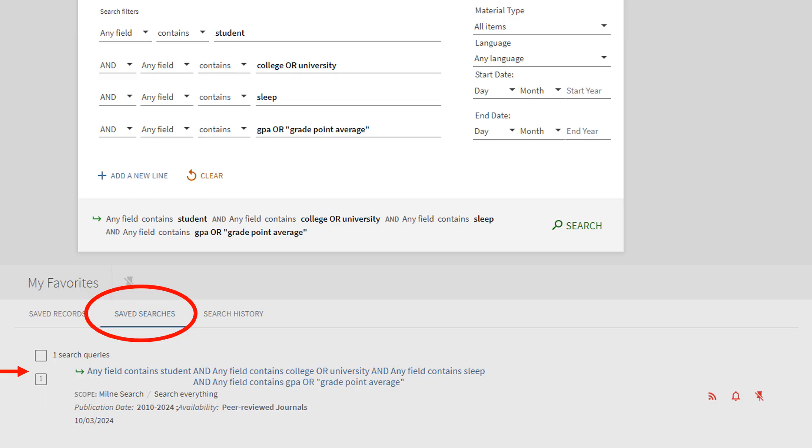To find your saved search queries, select saved searches. Any saved queries will appear. Click on the result to go back to that specific search.